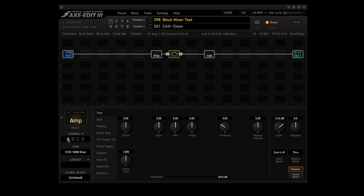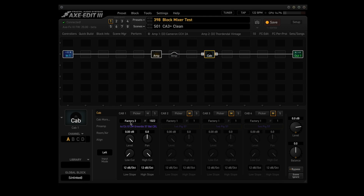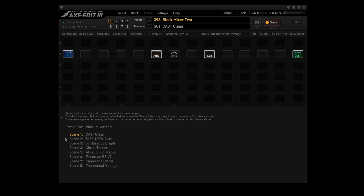Amp block 2: channel A is the 5153 100W Blue, channel B is the Citrus Terrier, channel C is the Friedman BE V2, and channel D is the Thardendal Vintage. The cab block uses Factory 2 number 1022, a 4x12C G12M Greenback 57 Bal — that's a 4x12 G12M Greenback cabinet mic'd with a Shure 57. Scene 1 uses amp 1 channel A, scene 2 uses amp 2 channel A, with the rest of the scenes alternating between amp block 1 and amp block 2.